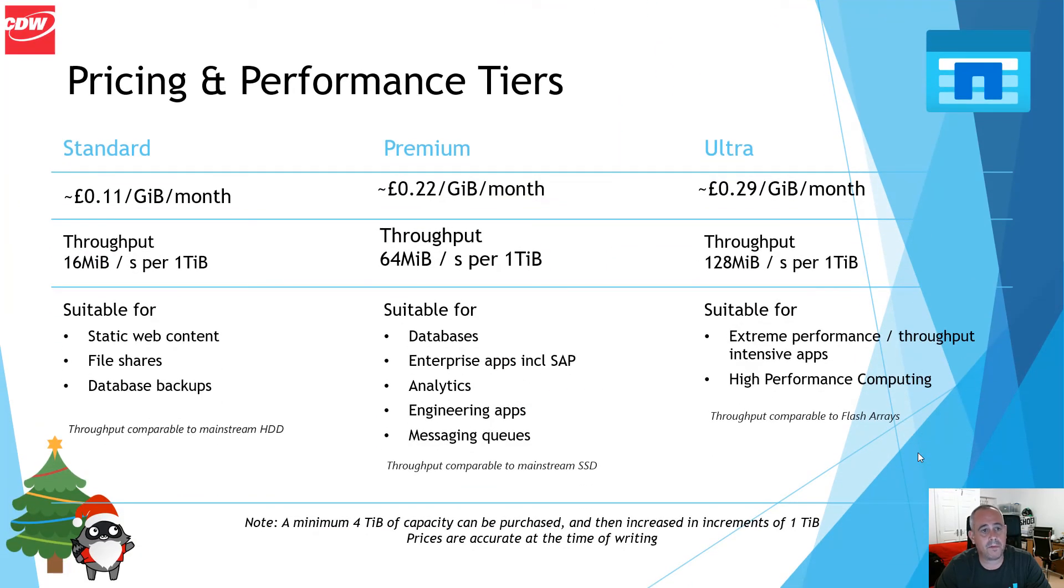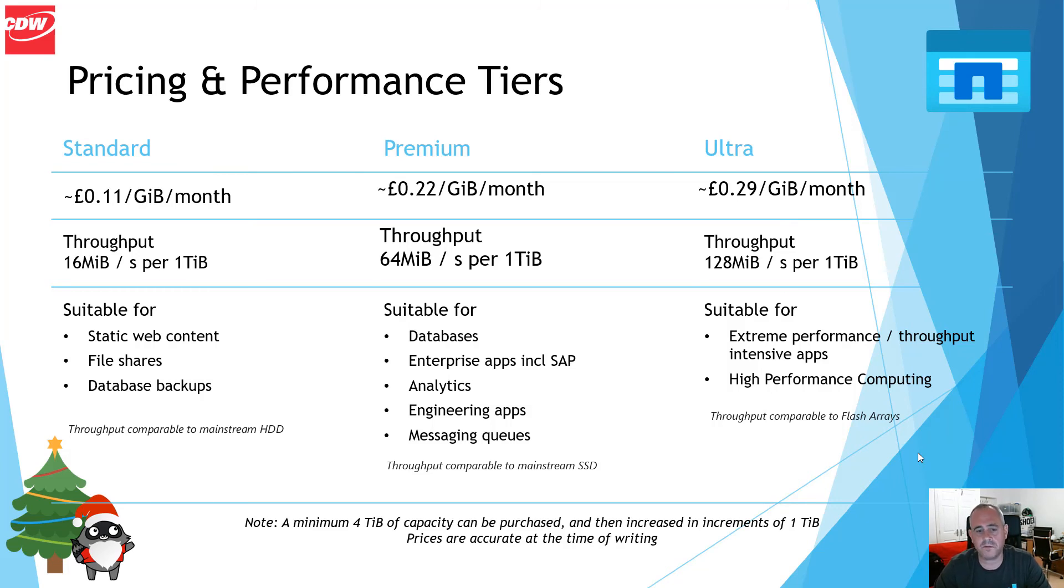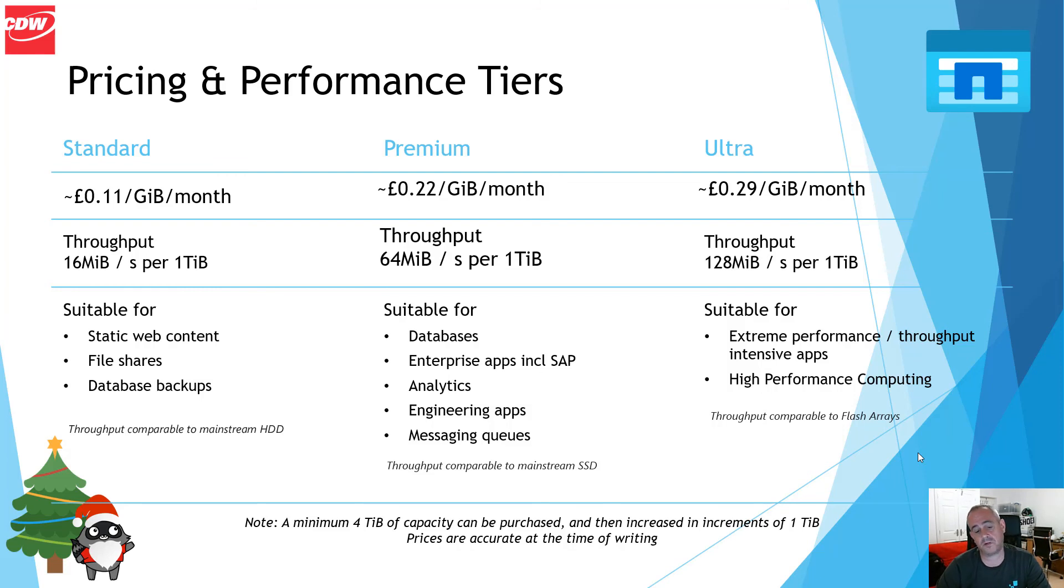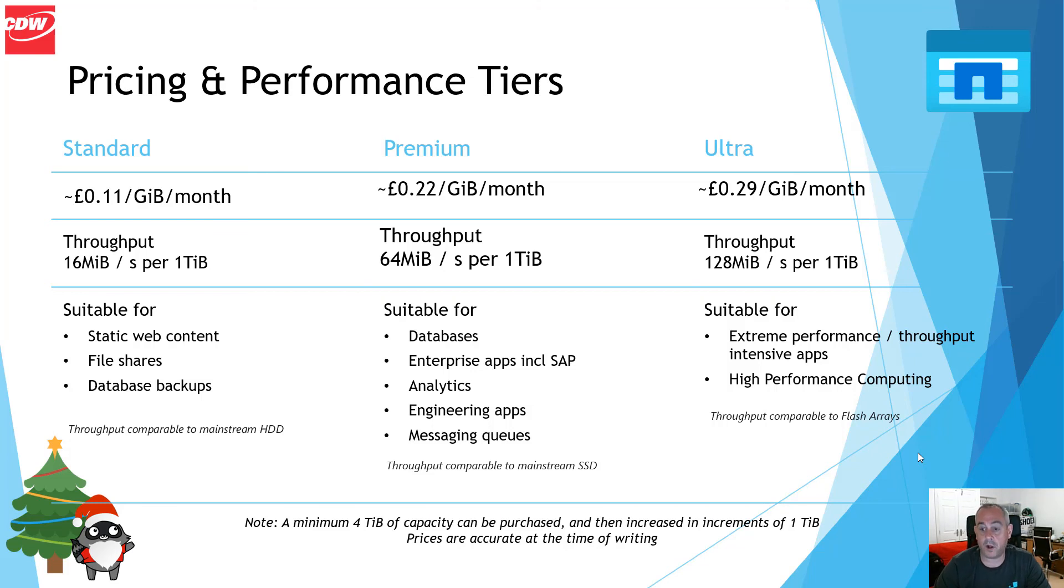A recap on pricing and performance tiers. Here are some examples. They are priced in Sterling, so British pounds. Standard, as you can see here, is comparable to what would be known as mainstream hard disks. Premium can be seen to be comparable to SSD, and Ultra can be compared to flash arrays.